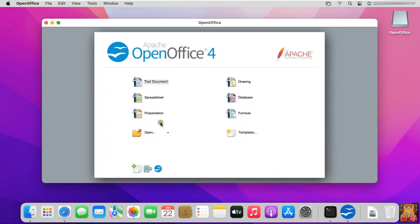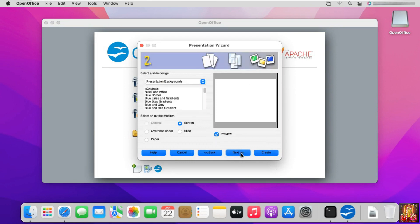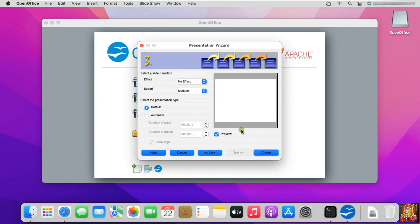Let's click on OpenOffice again. Click on Presentation. Empty Presentation, click Next. Click Next. Click on Create.